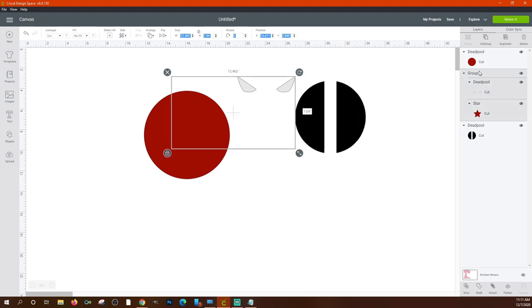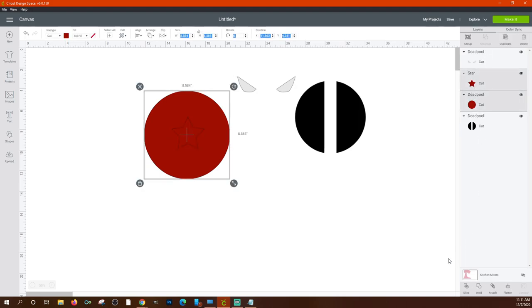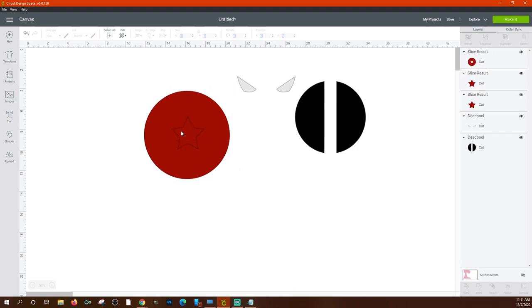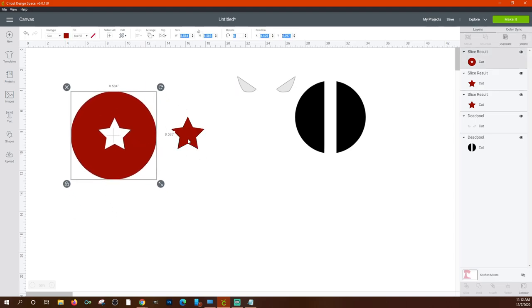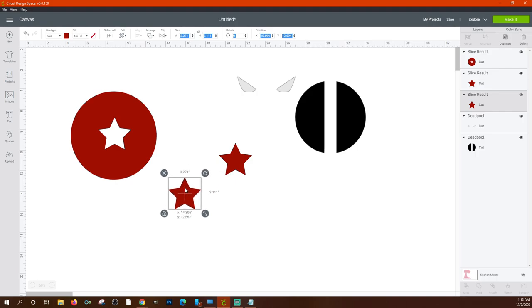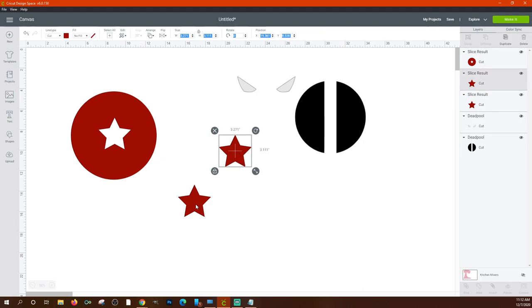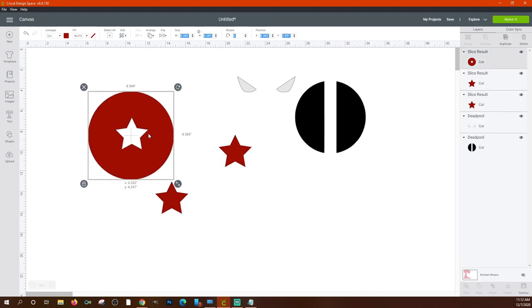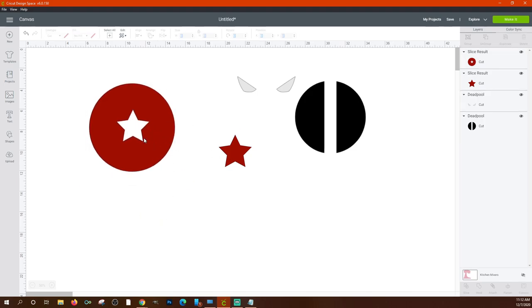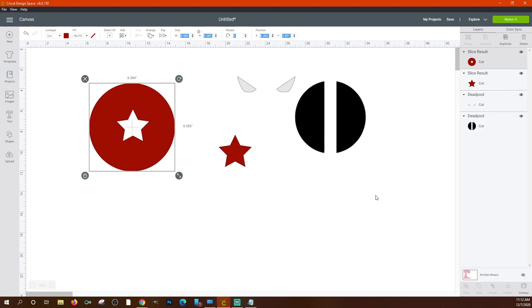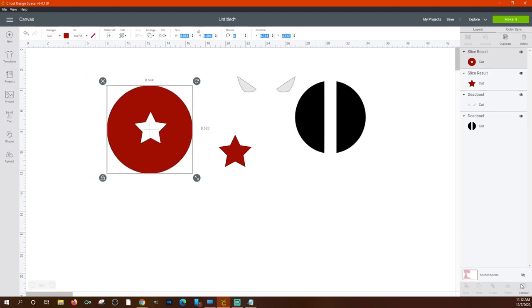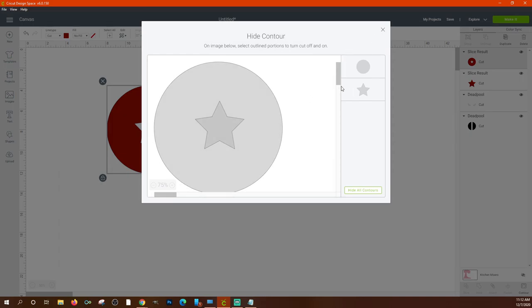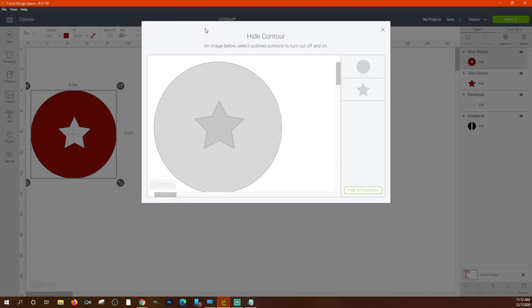After slicing a star and circle, you end up with several pieces: the circle with a star cut out of it, and the original star shape. 'Contour' lets you hide or show individual cut pieces of an image. For example, after the slice, if you want the circle to be solid again, open Contour and click 'Hide All Contours' — the star cutout disappears and the circle is solid. You can click specific contours to toggle them on and off individually.